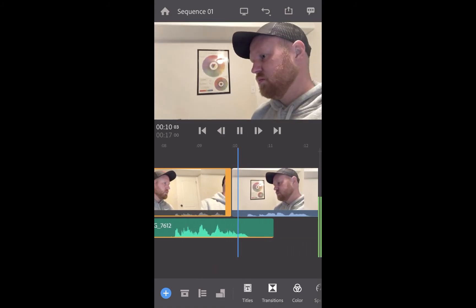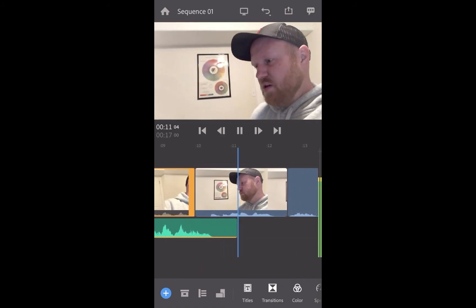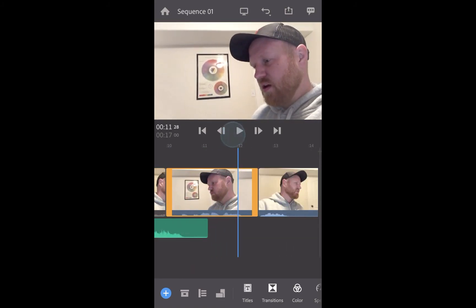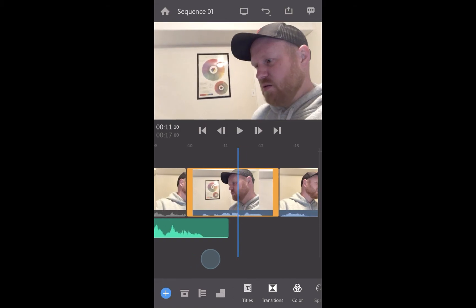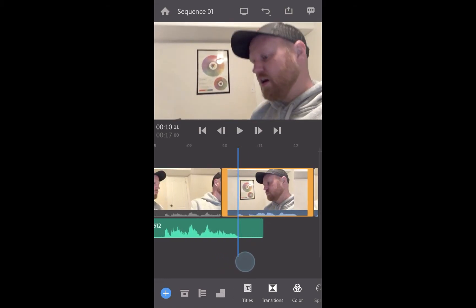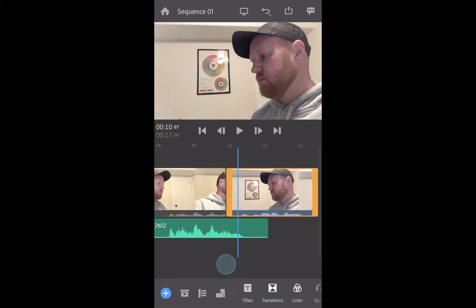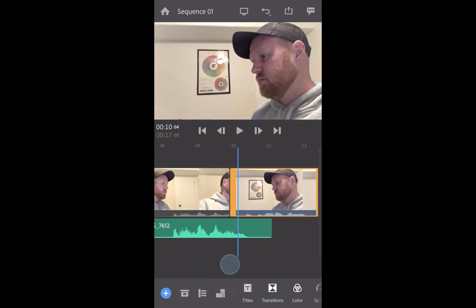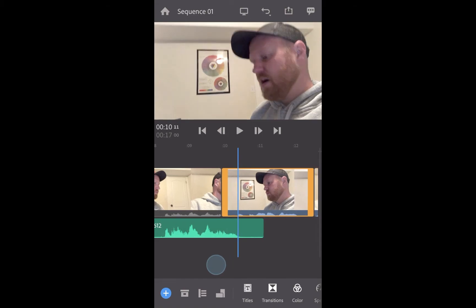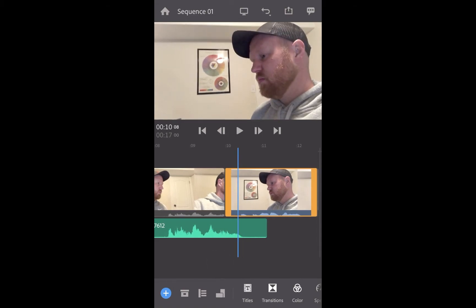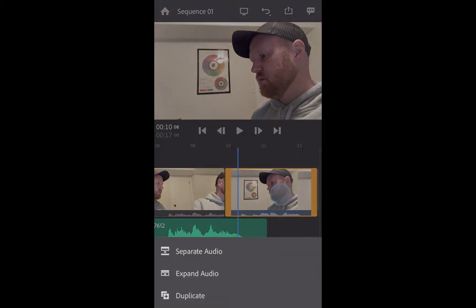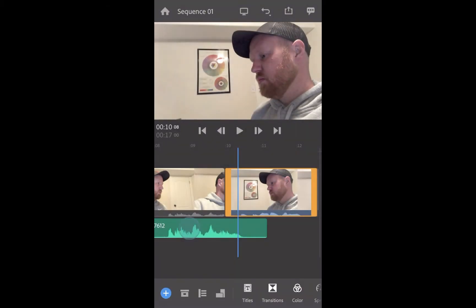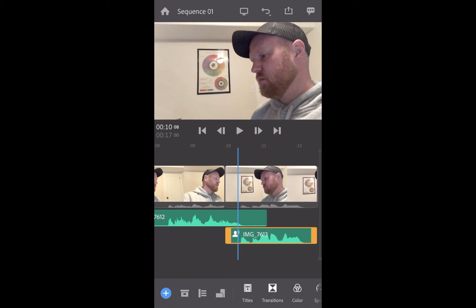There's a little pause right here in the dialogue, so I can do the same thing with this clip — long tap, separate audio.